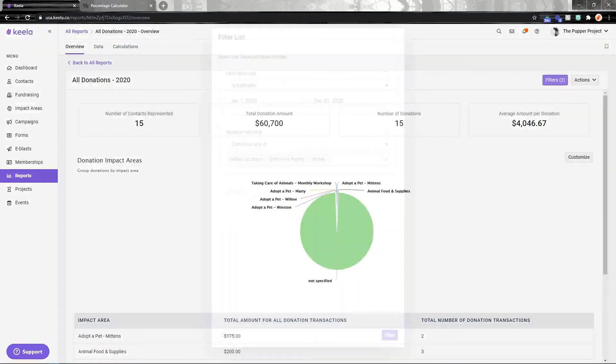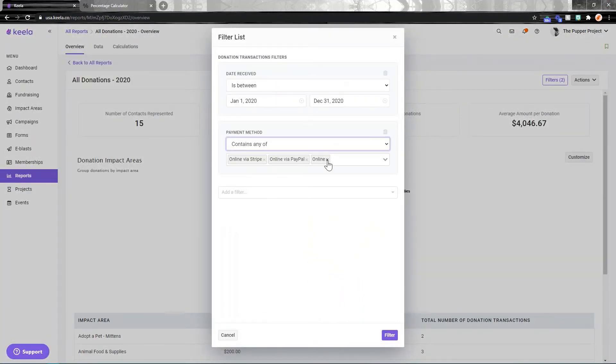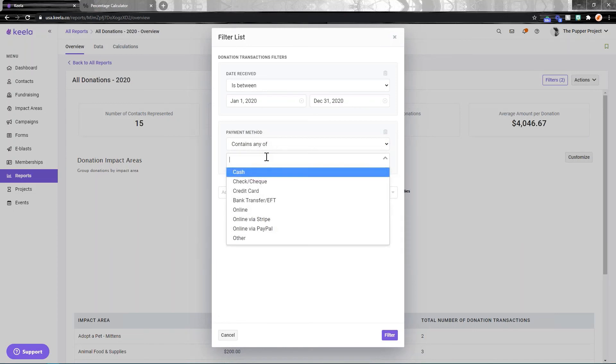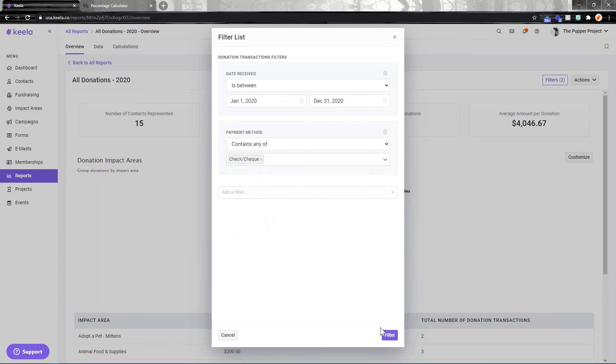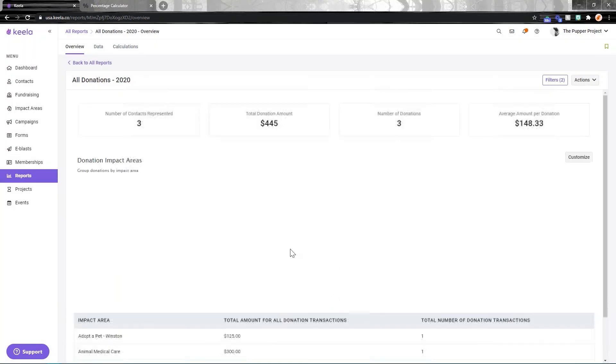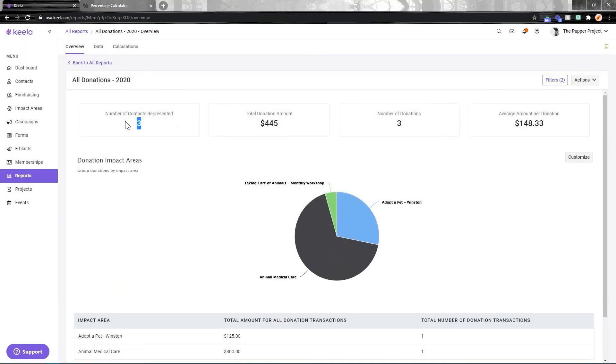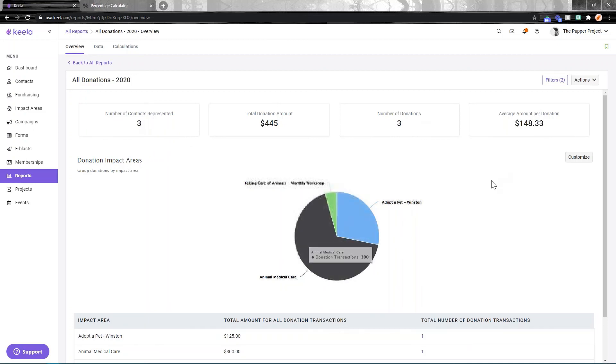But you can look at any other payment methods that you like for this as well. So maybe I want to look at those that came in via check. I want to send a special thank you letter to all my people who donate via check because it takes them a bit of effort to fill that check out. Maybe I want to show them that I appreciate that. So three donations coming in here - that's how you can check that as well.